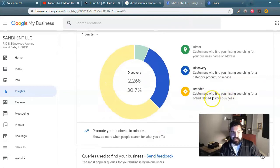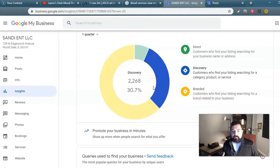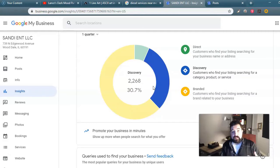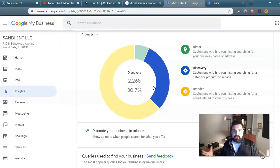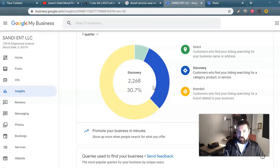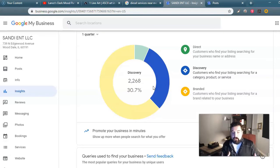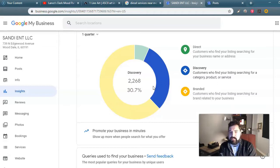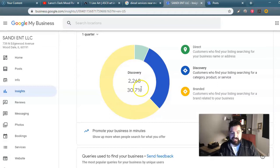Discovery is people who are looking up 'diesel services near me' type of thing — and the idea is for his discovery number to be a bit higher. A branded search is when you're looking for a business through a brand. So they might be looking for a semi-truck brand name and then 'diesel repair,' and that's how it pops up. That's a cool conversation starter with your client — ask them what they think about it, because your client is going to be the expert here, not you.